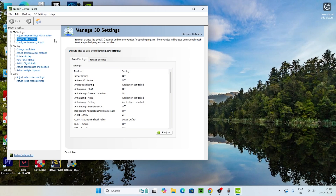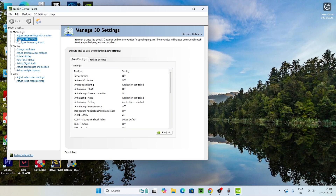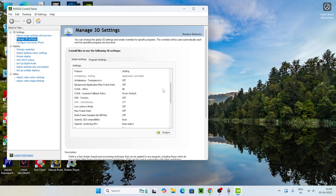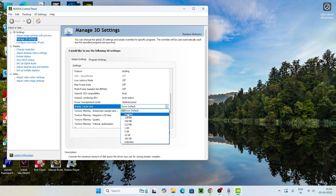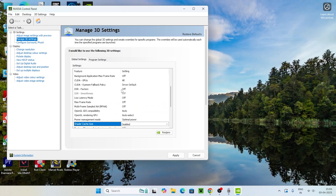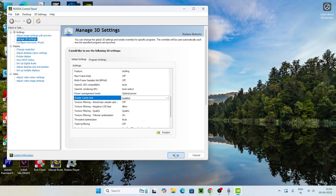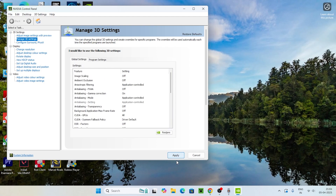Once it's loaded, navigate to 'Manage 3D Settings' and go to the Global Settings tab. Scroll down to find 'Shader Cache Size' — it will be set to Driver Default. Right-click on it, select Disable, and then click Apply.